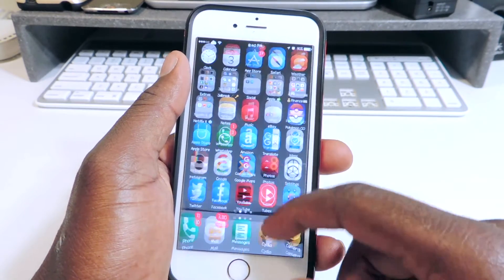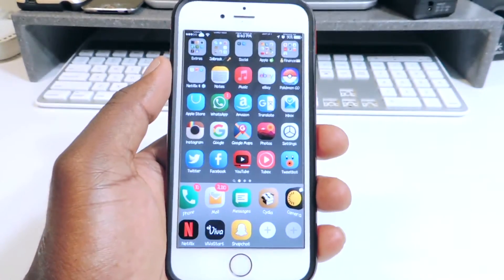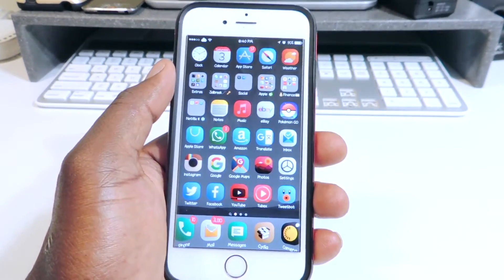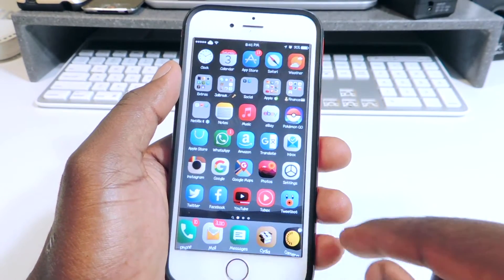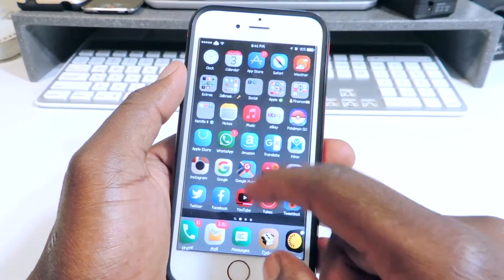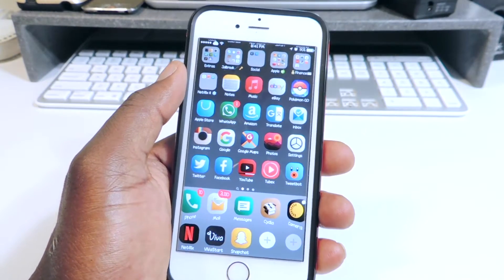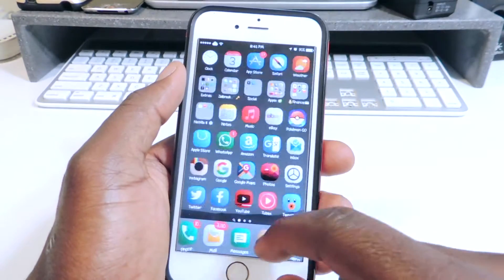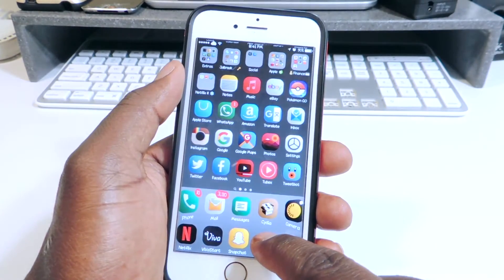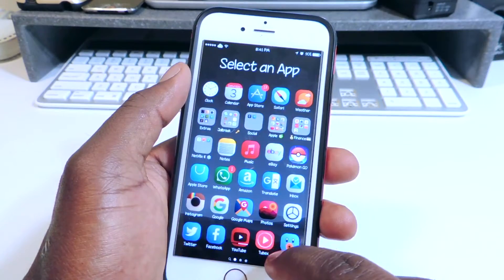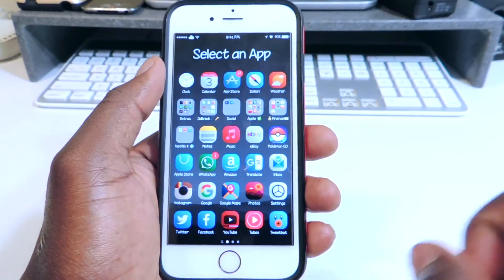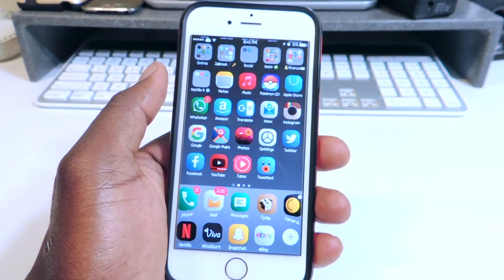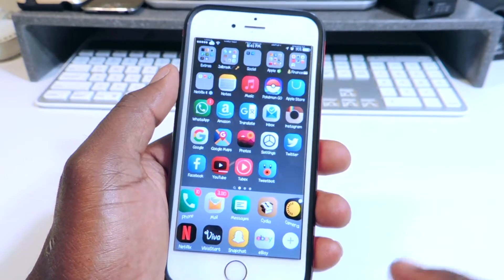The first tweak is called Docker. Docker is basically a tweak that enhances your phone dock. As you can see, I just slide up and I have more options right there on the dock. So if I have five apps in my dock, it will give me the option to have five more. You can see the plus right there — I can just tap on the plus, slide up and hold on to the plus. It says 'select app' — if I want to add eBay, I tap it and it's added.